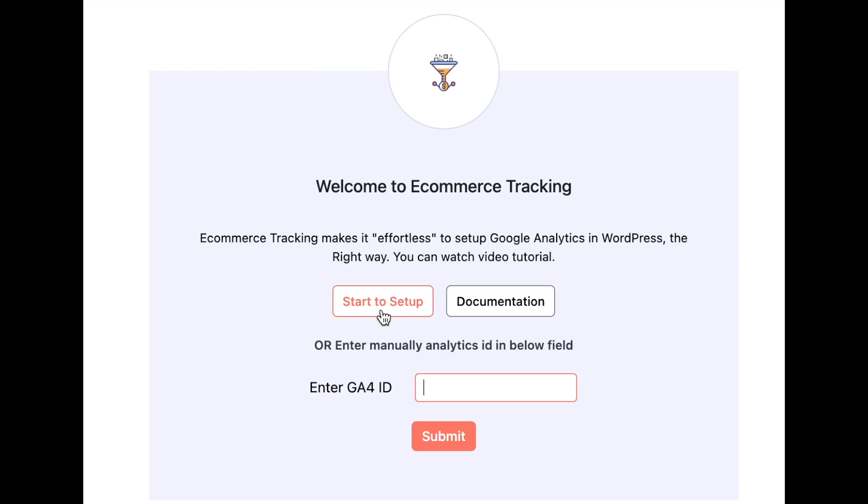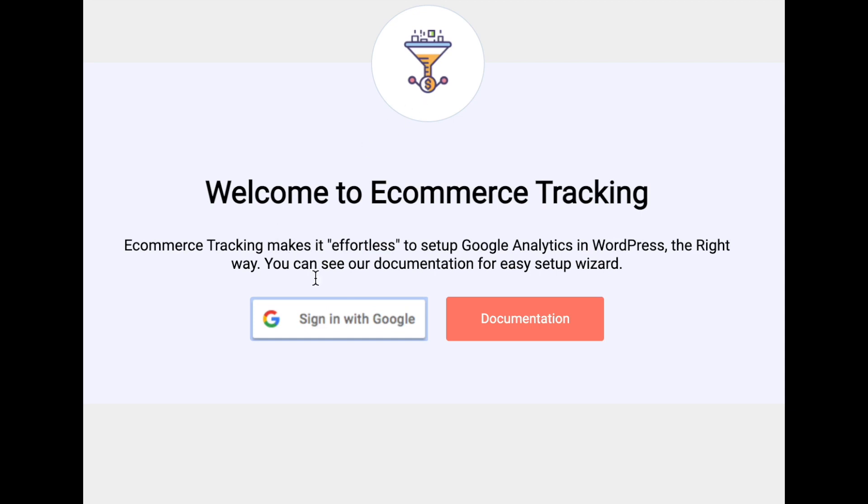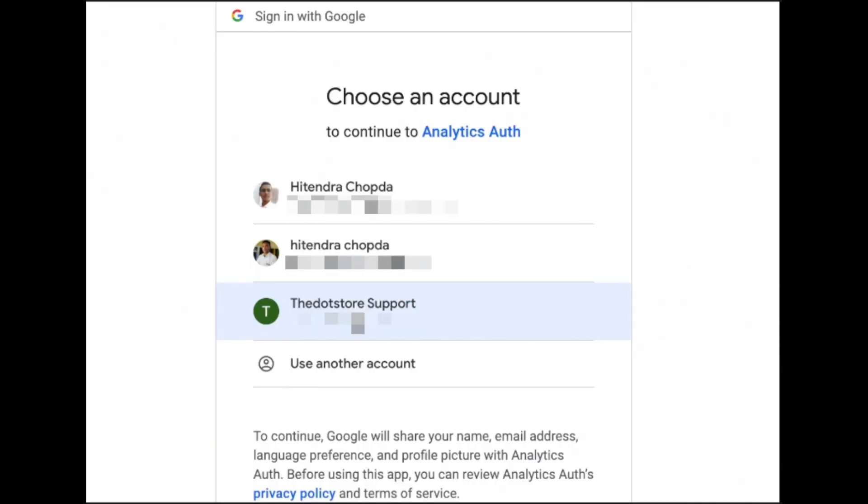Let's start. Once you click over here it redirects to connect, and after that we need to sign in. Here you need to select the account which you need to connect.